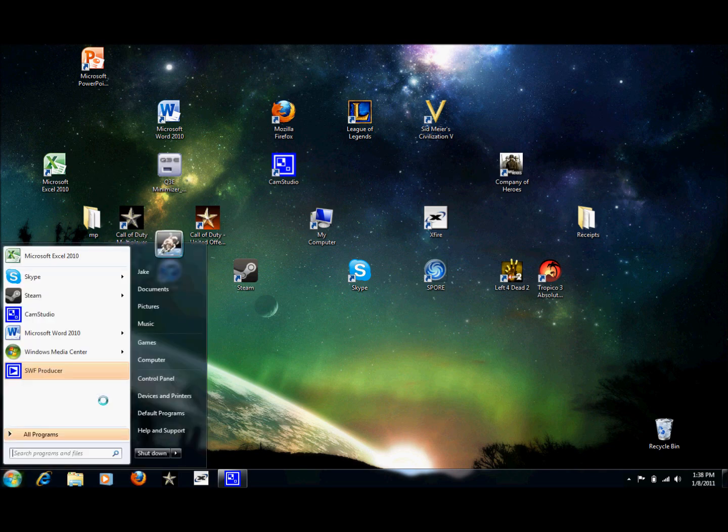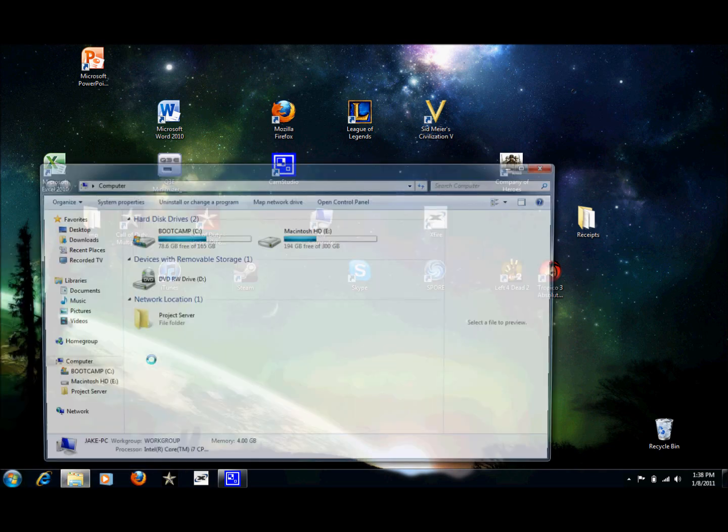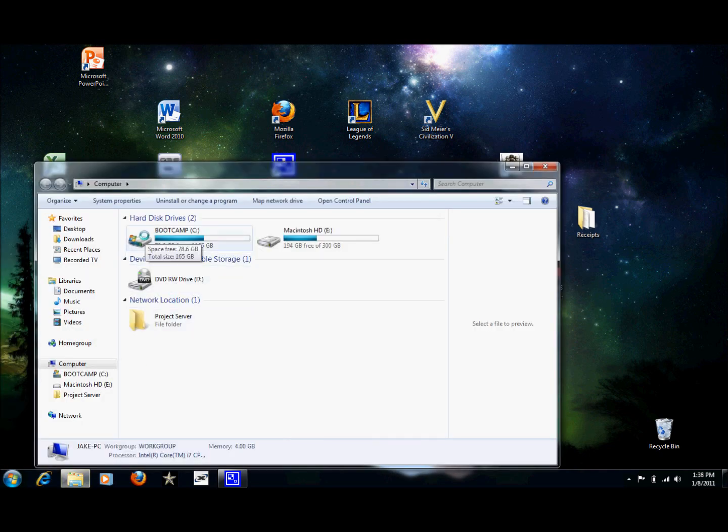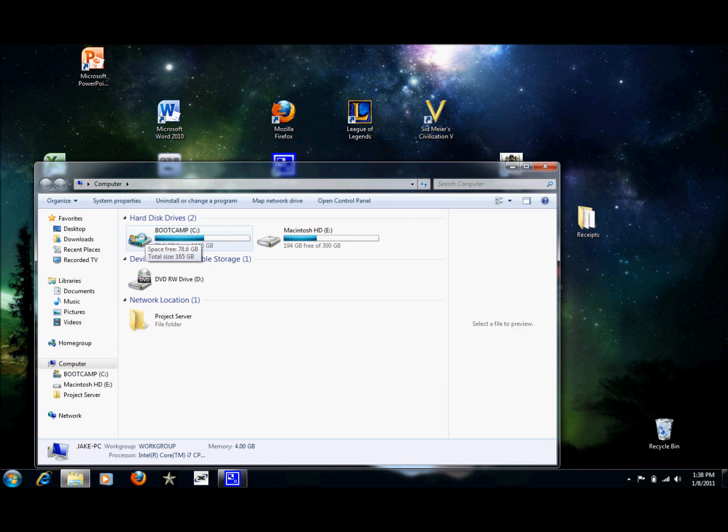First you want to go to My Computer to go to your hard drive. Mine says boot camp because I'm running Windows on Mac. Yours will just simply say C.